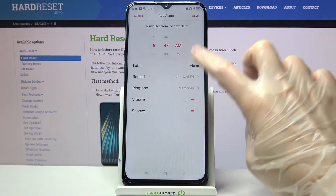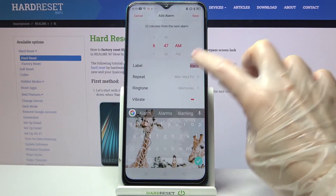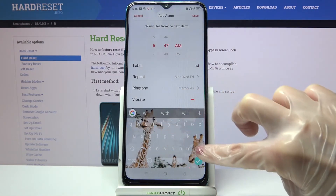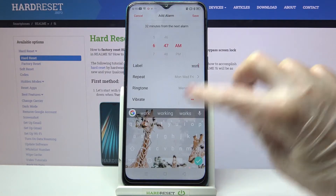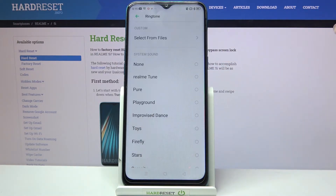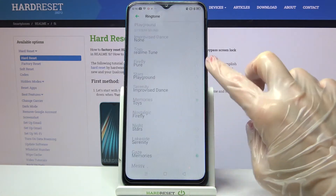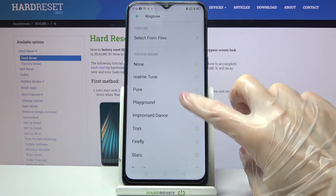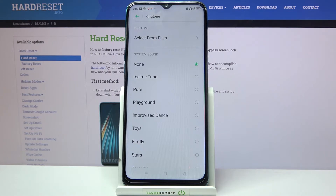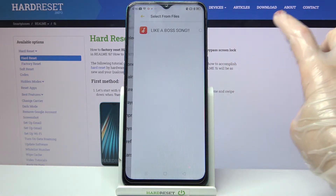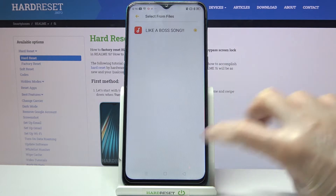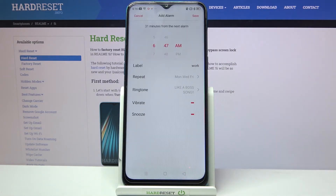After that, click on Label and label your alarm however you want to, then select Ringtone. You can select one of those melodies as your alarm sound by tapping on the chosen one and going back. But you can also click on Select from Files and pick music from your device by tapping on the song and going back as well.